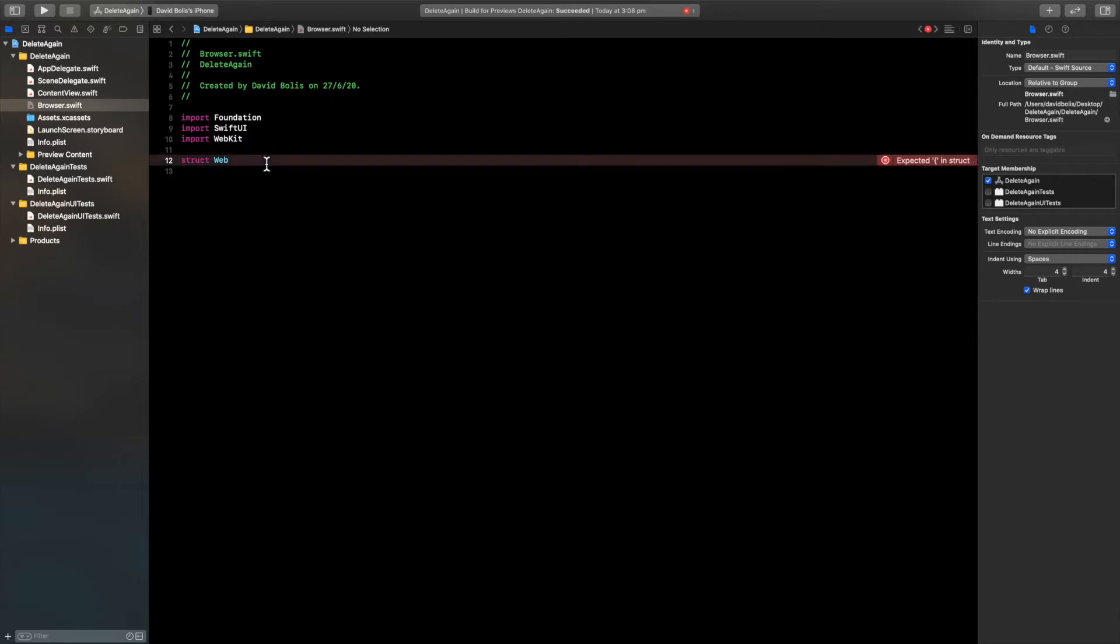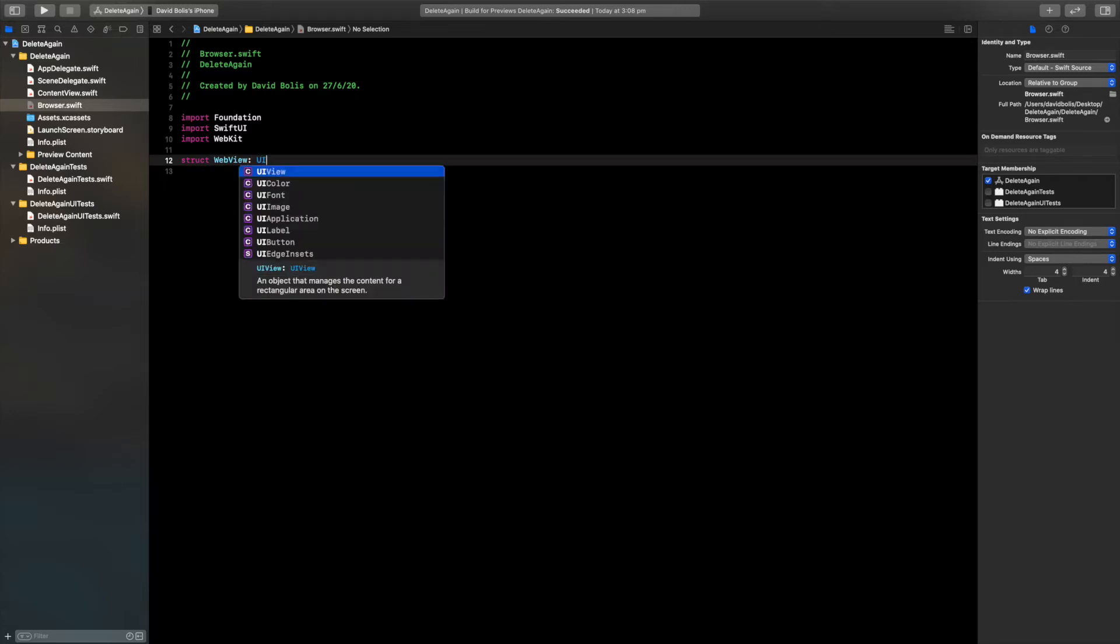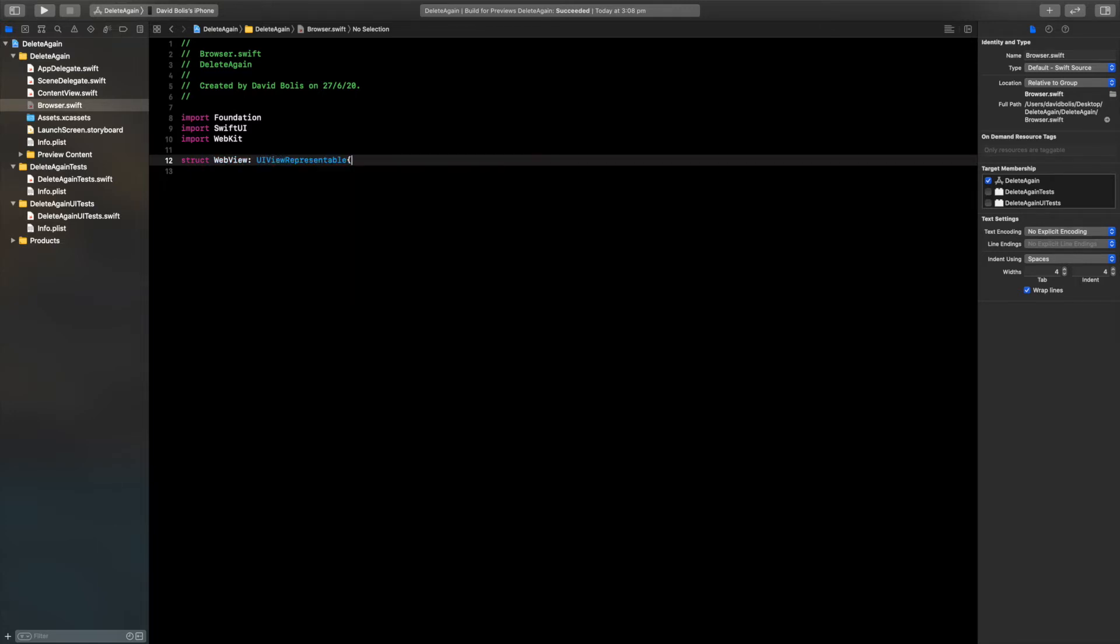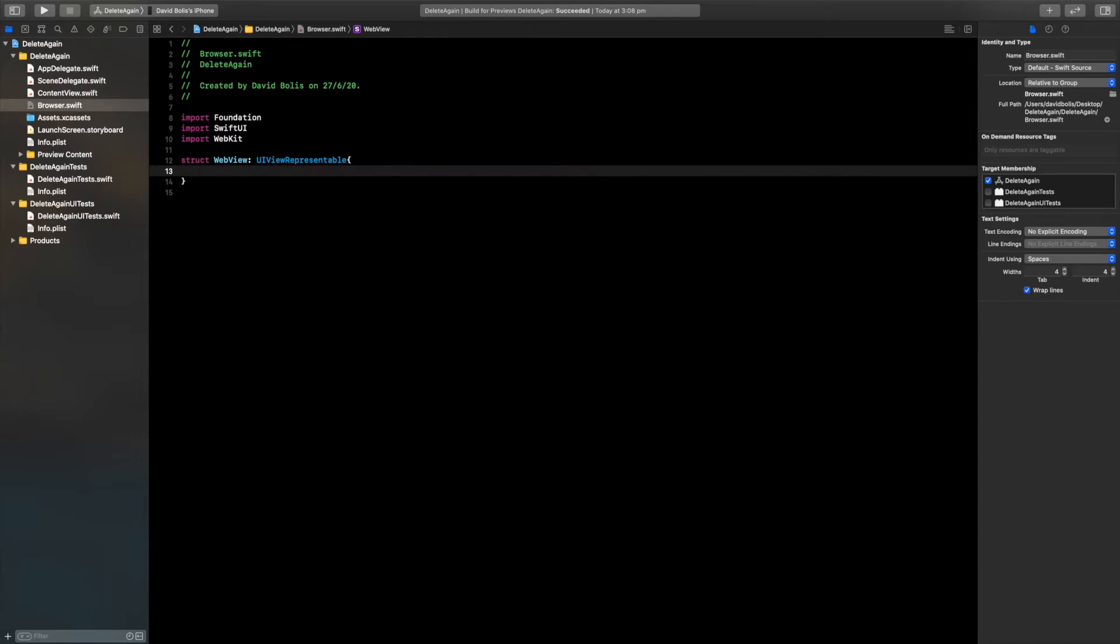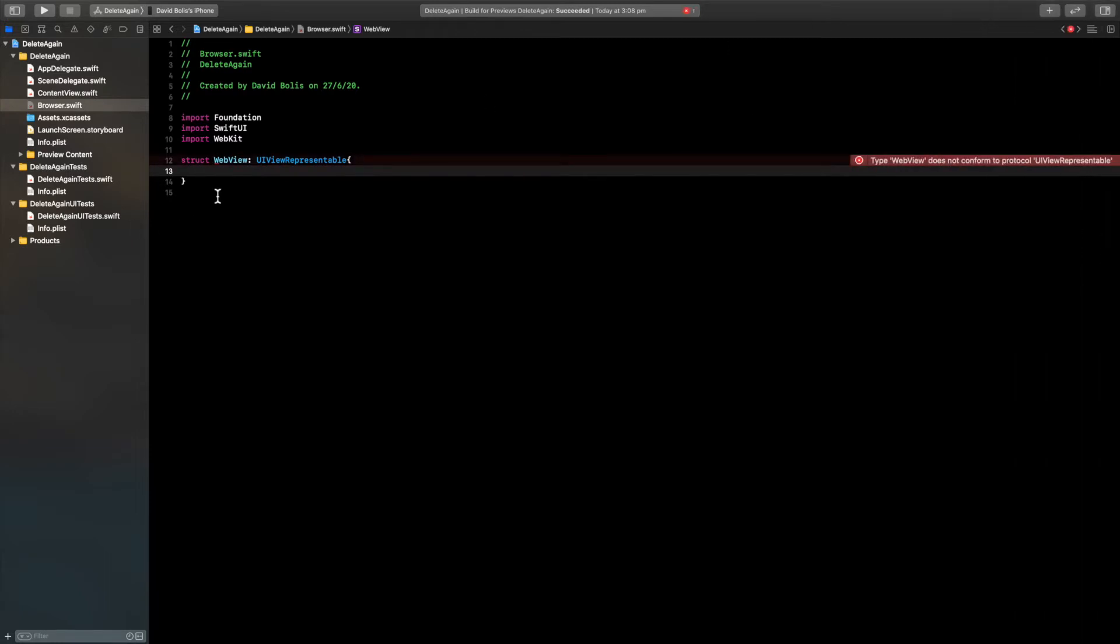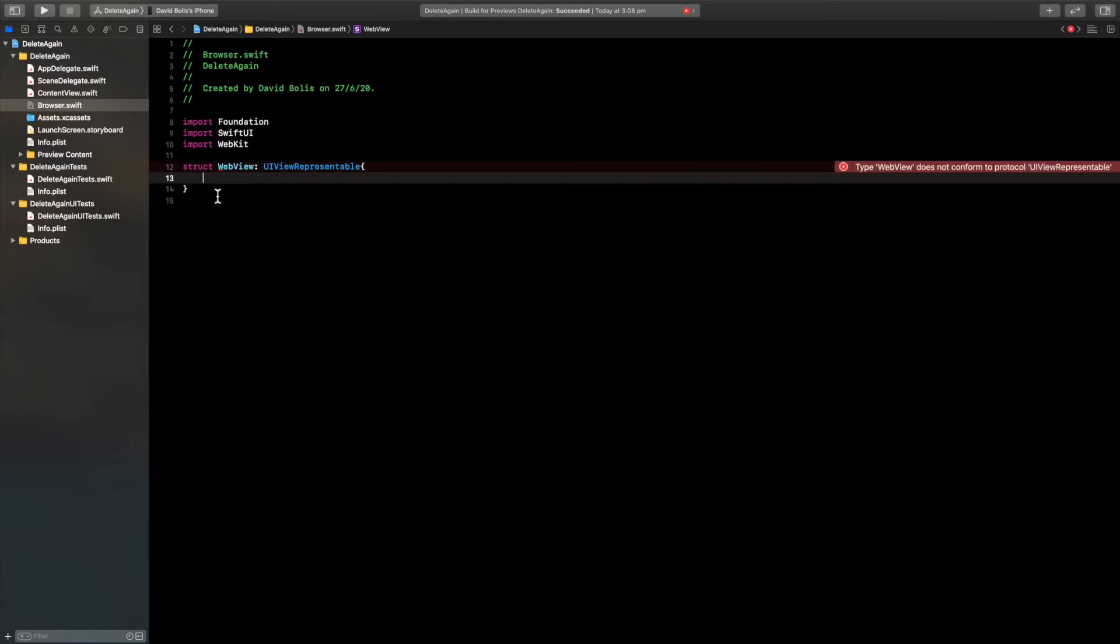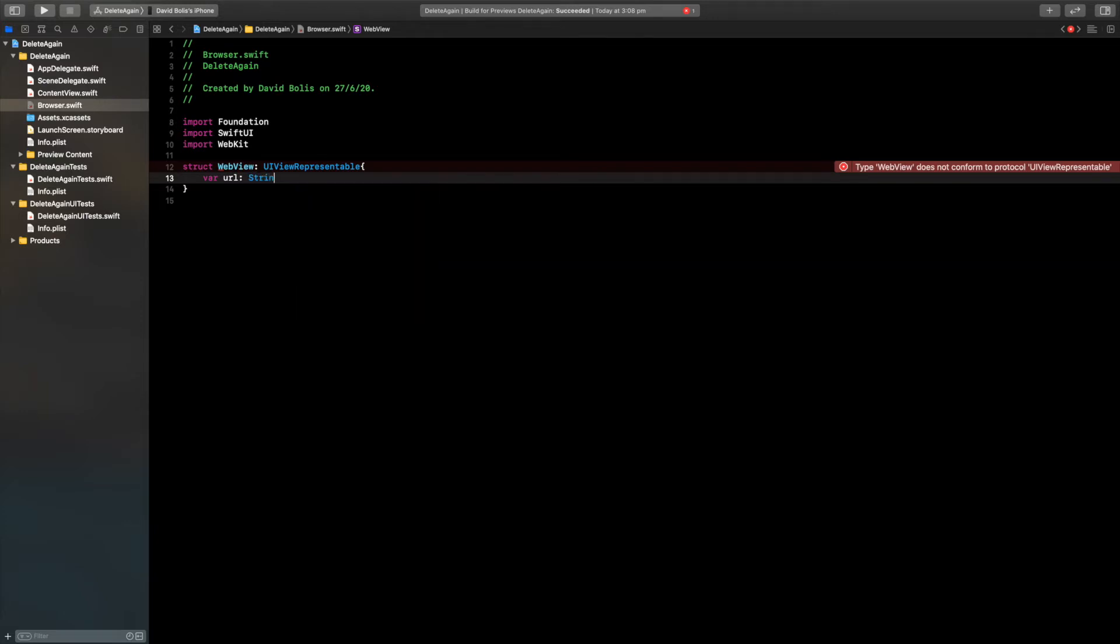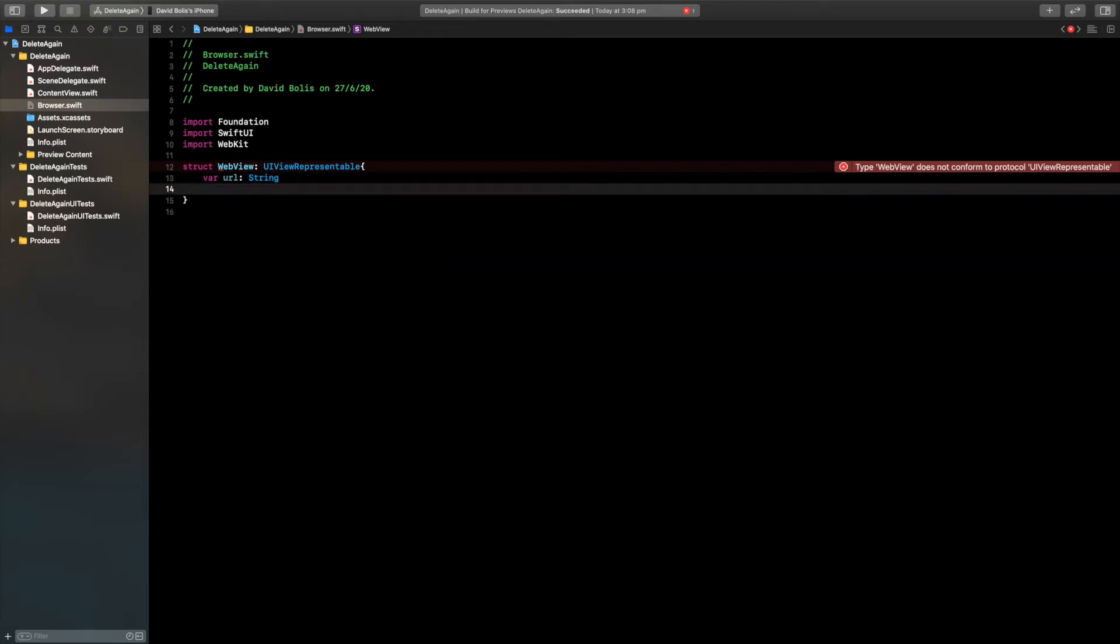I'm going to call it struct web view and inside of here I'll say UI view representable. Let's close this. Now it will throw up a bunch of errors, completely ignore them. First we need to have a URL and it will be of type string. This is the URL that we want the app to display.